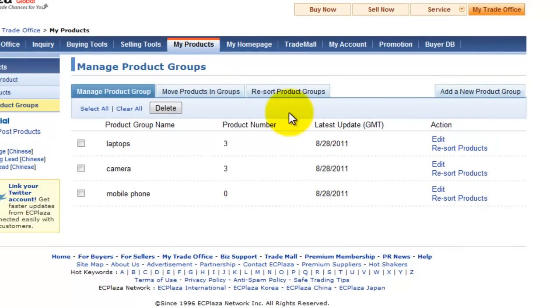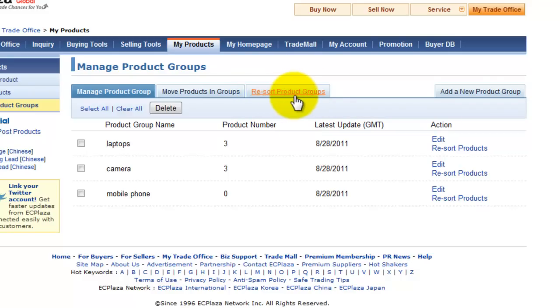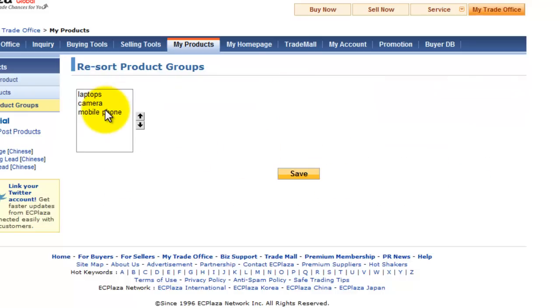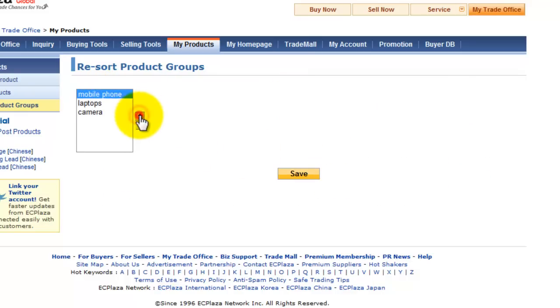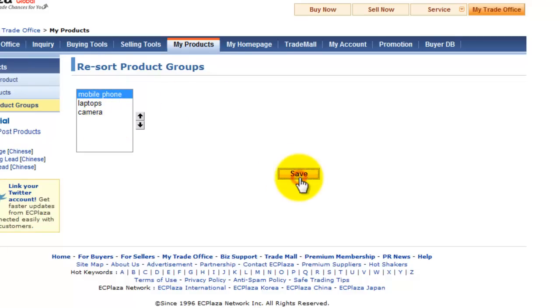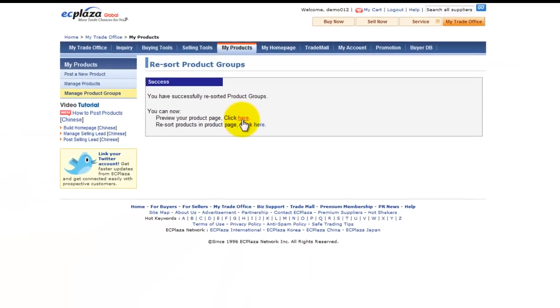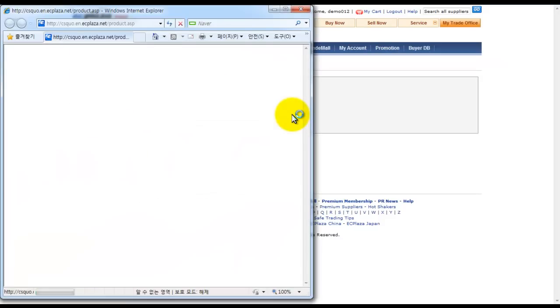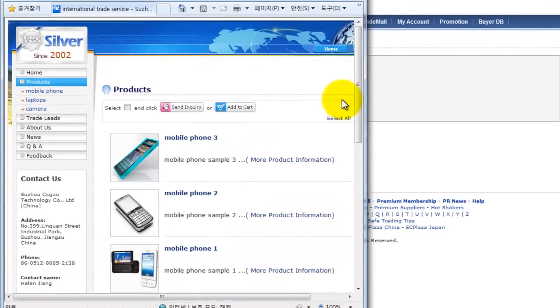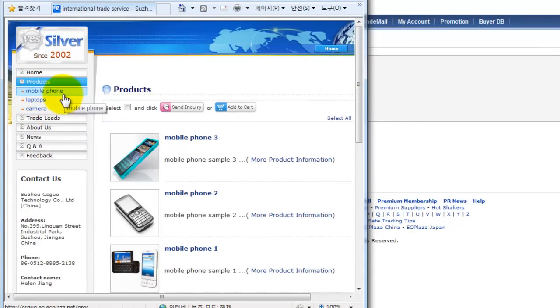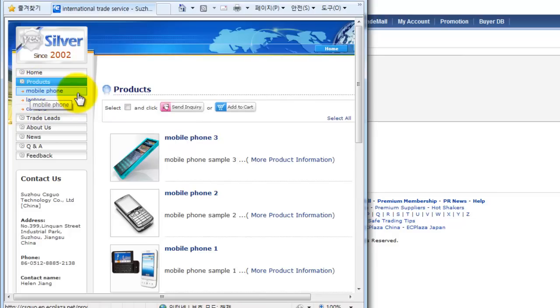Also, you can re-sort the order of the groups by clicking here, re-sort product groups tab. This order will be actually affected and shown on your home page. Click save. Let's see how it has changed. You can see that the mobile phone product group is listed above the laptops and camera.